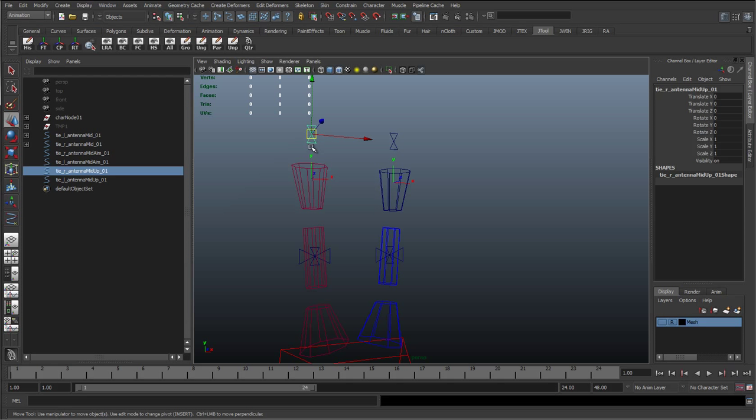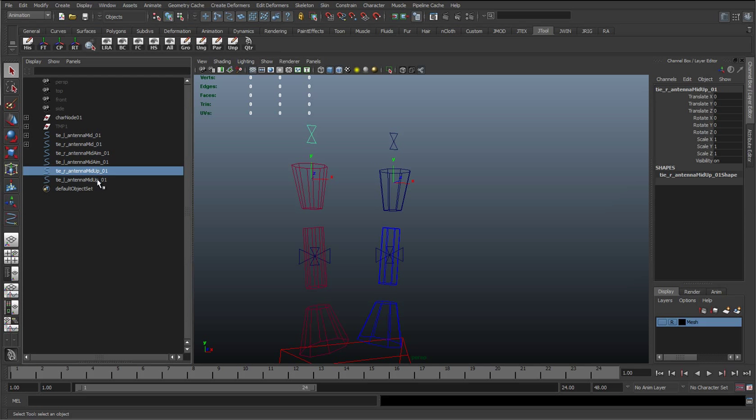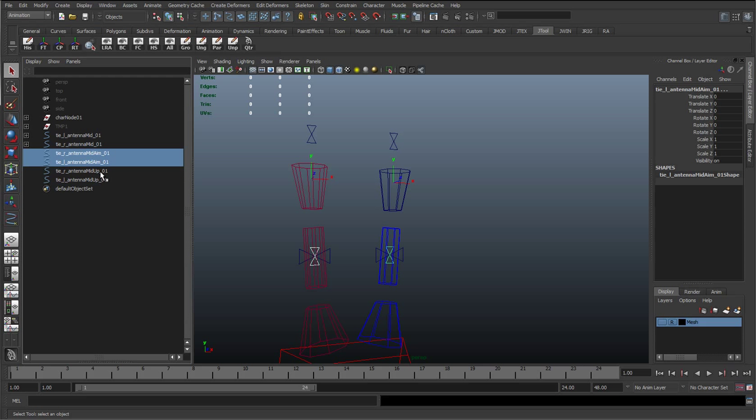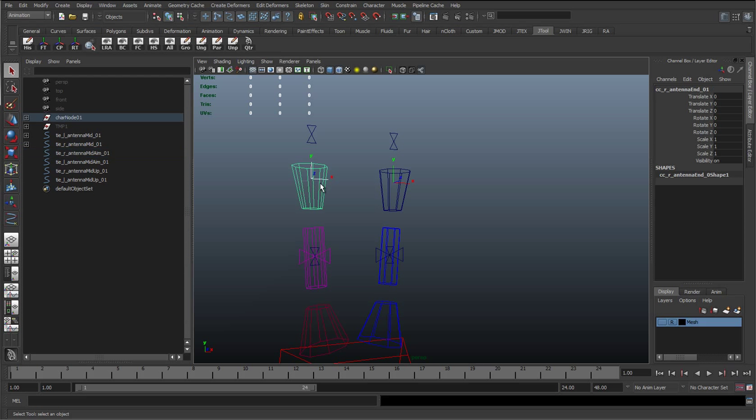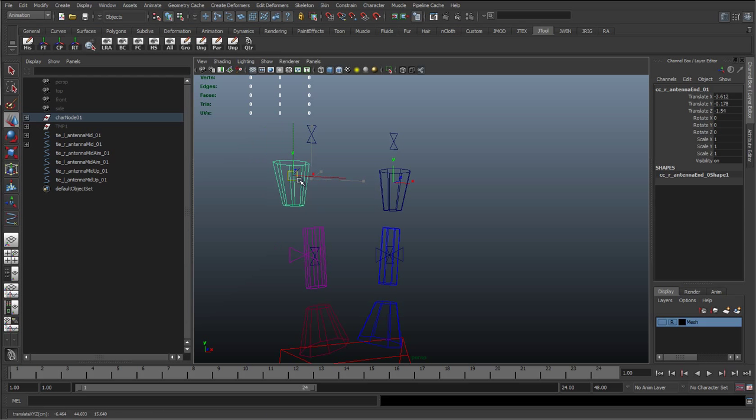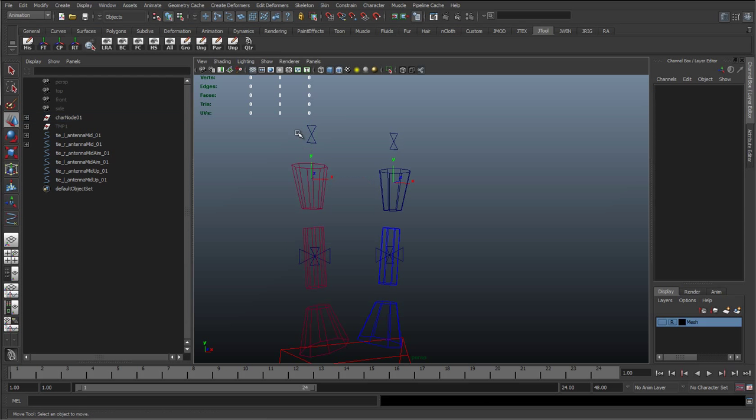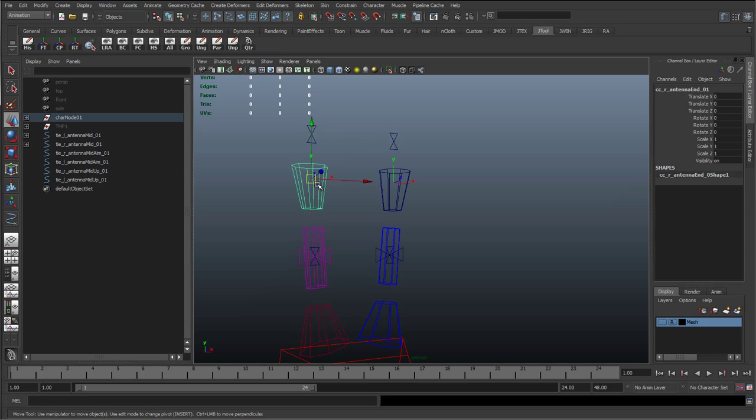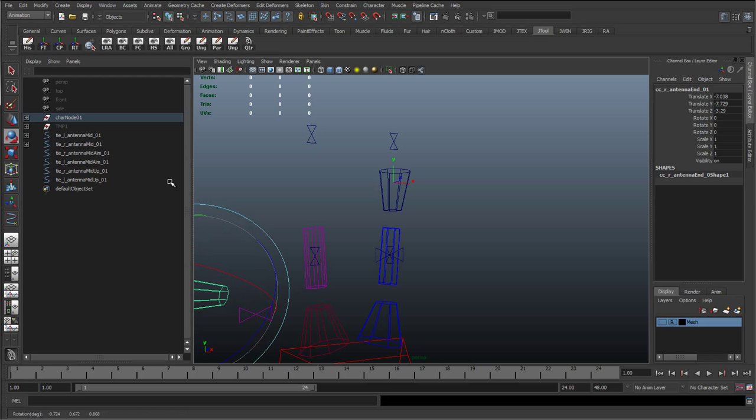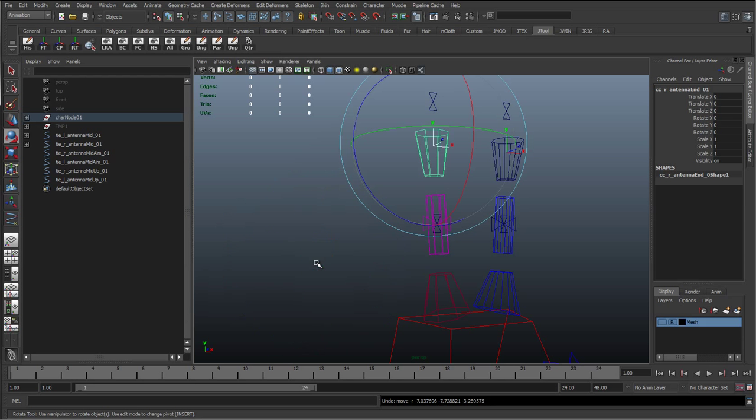So what we need to do in here is get these up controls. We've got the aim controls and the up controls. What we want is the aim control to aim at the upper control, so wherever we move this it's going to be looking at it. And then we can use the up as its object's up. So if this was to move down and rotate, we don't want it to think the world's up. We want it to take it as this object which will be constrained to this.